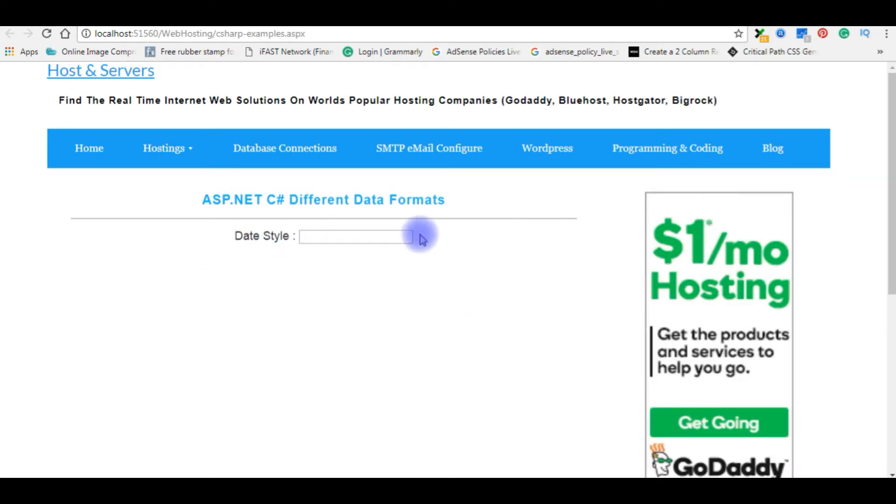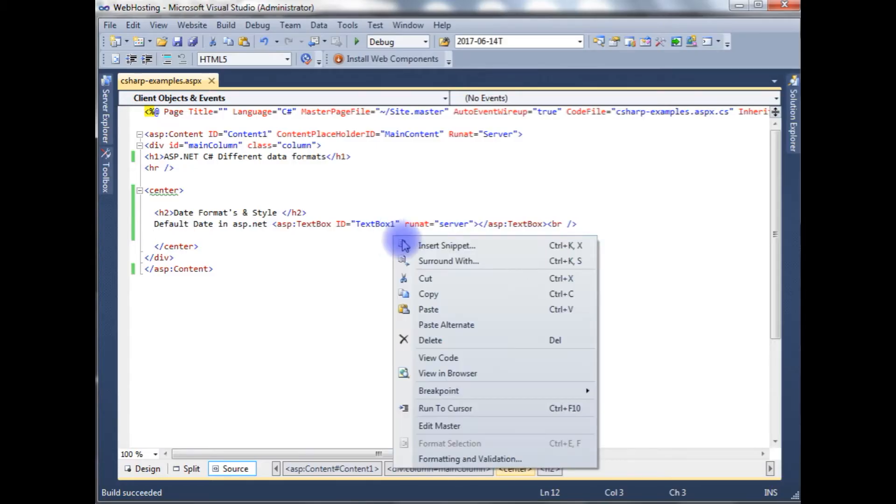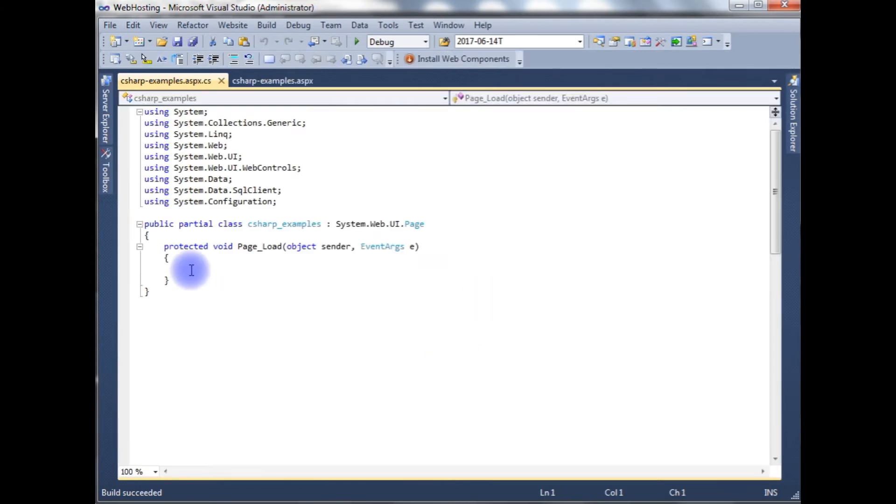The first one I will show you how to get the default date format in ASP.NET. Let's go to the coding part. Right click the mouse, click view code.